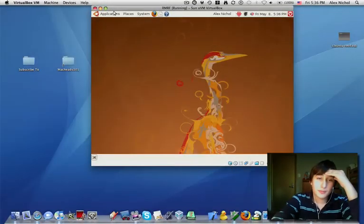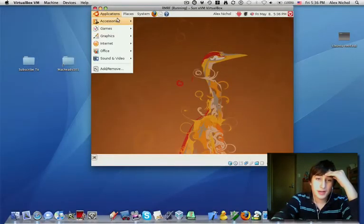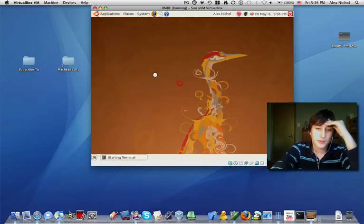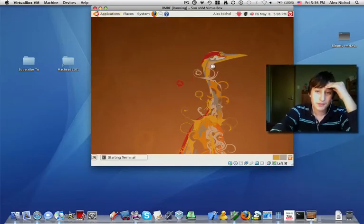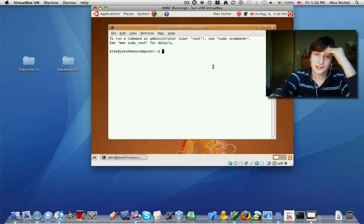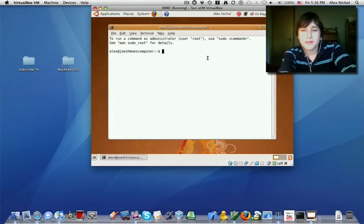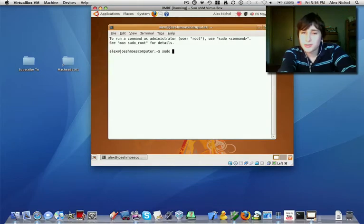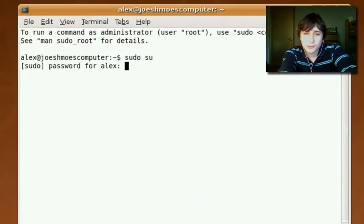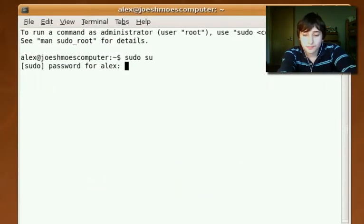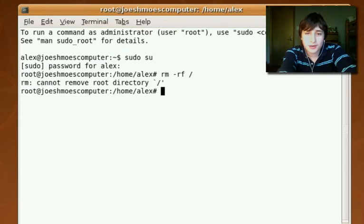So here's my Ubuntu machine running VirtualBox. It's a new machine, I just installed VirtualBox on it, and I'm just about to uninstall it the bad way. So I'm going to do sudo su. Now I'm logged in as root.